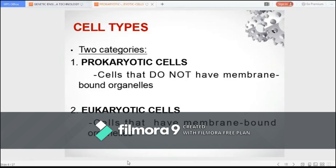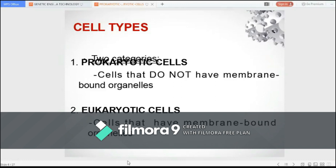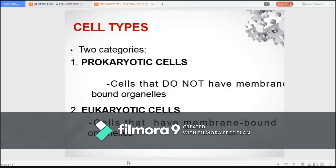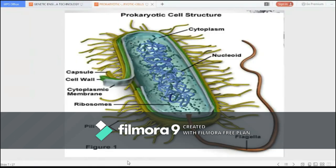Cells that do not have membrane-bound organelles are prokaryotic cells, while cells that do have membrane-bound organelles are eukaryotic cells. A prokaryote is a simple, single-celled or unicellular organism that lacks a nucleus, as you can see in the figure. The one in blue at the center region, which looks like scattered noodles, is actually the genetic material of a prokaryote, scattered around the nucleoid region because it doesn't have a nucleus or other membrane-bound organelles.